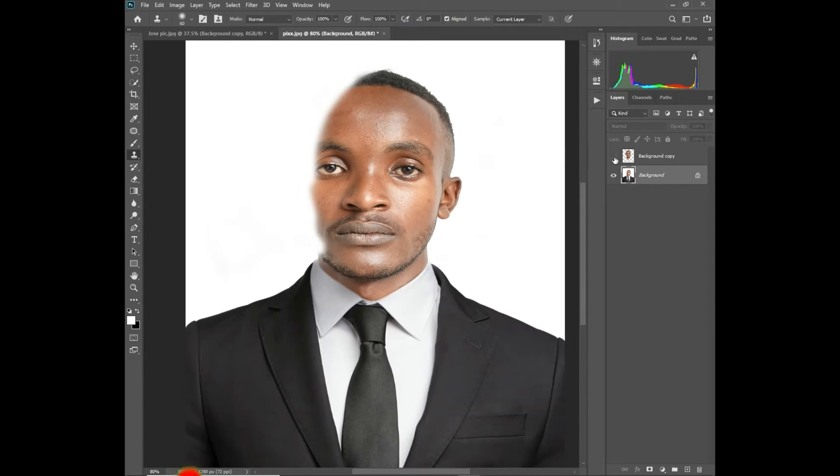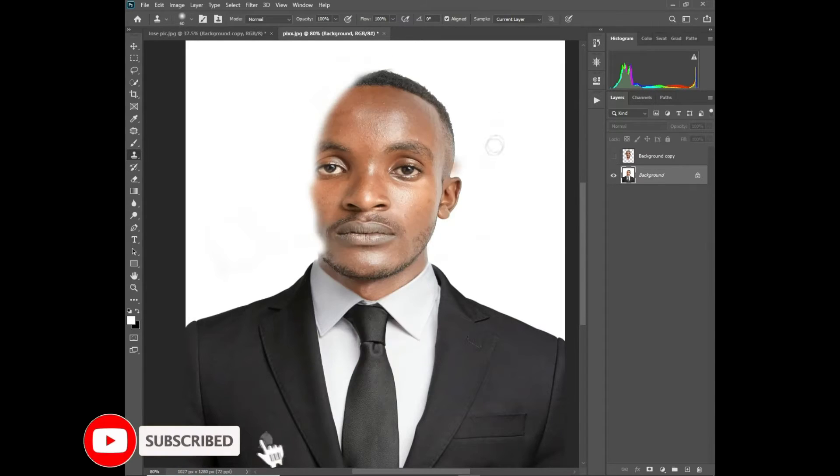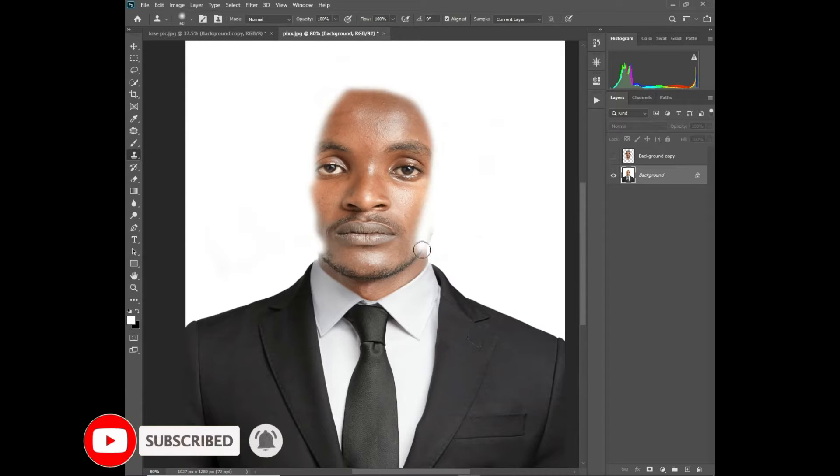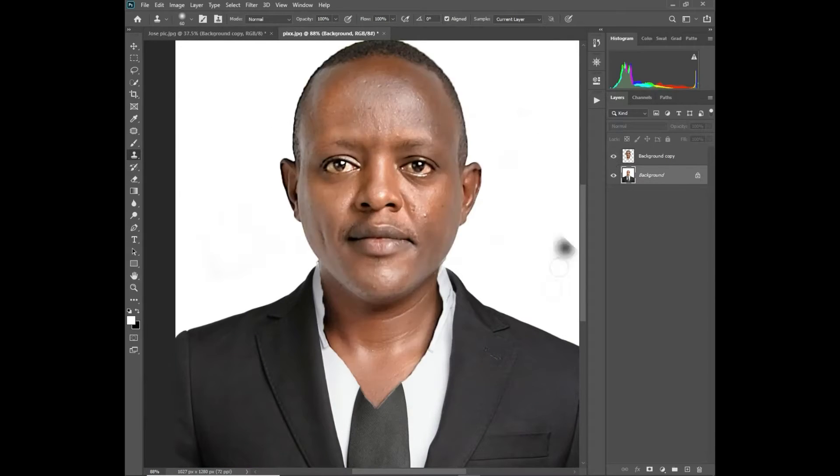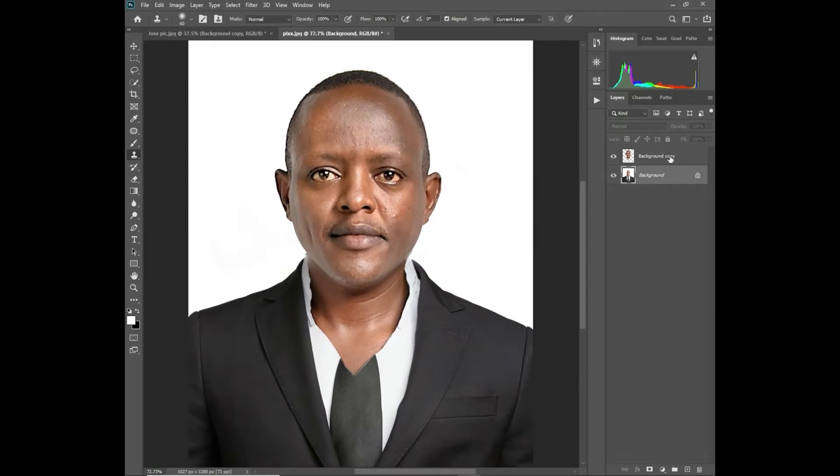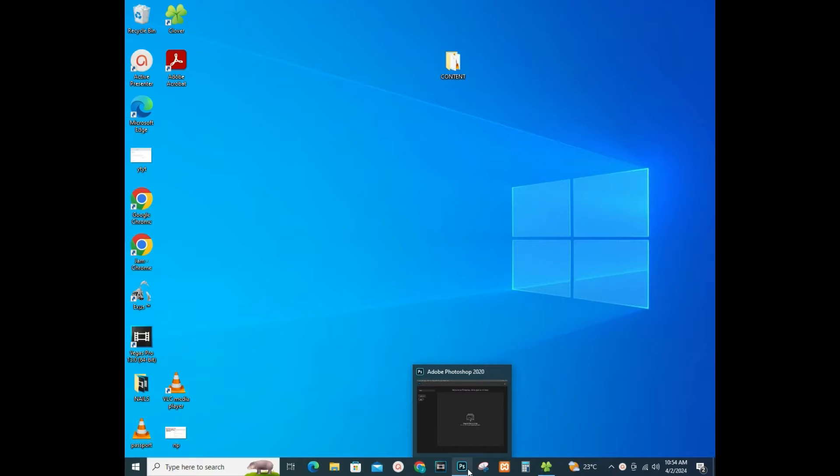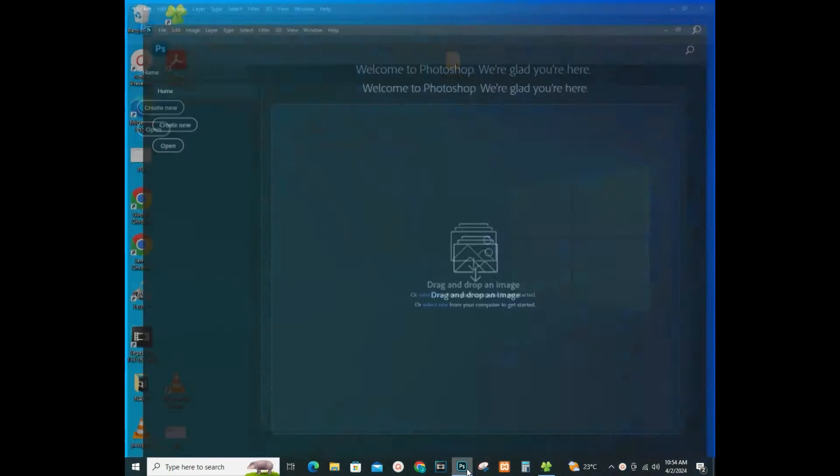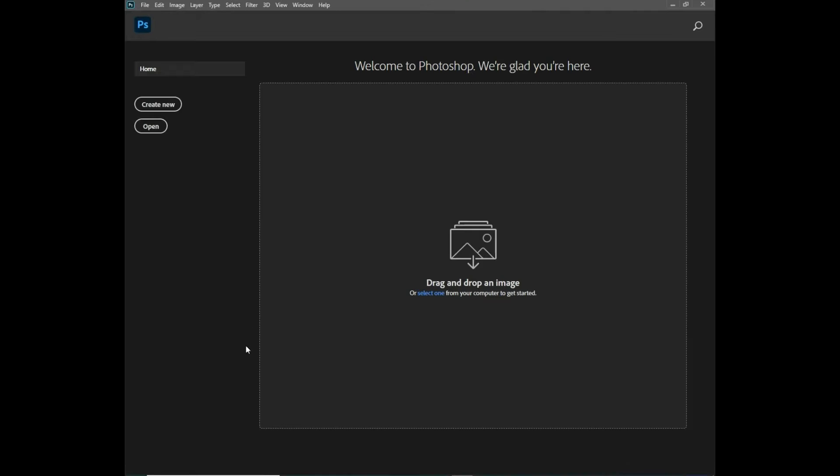I usually use two Photoshops. I usually use the 2020, it has aspects that I usually admire, and also I usually use Photoshop 2023.